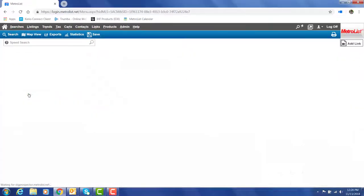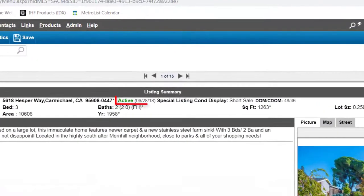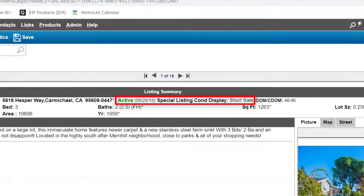If I select a property you will also notice that the special listing condition is listed next to the status.